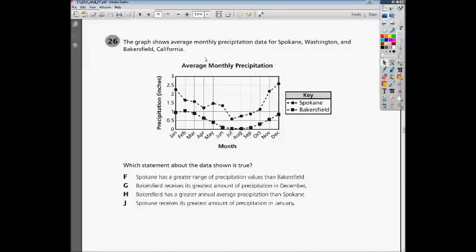This is the Algebra 2 EOC practice test, question number 26. It reads: the graph shows average monthly precipitation data for Spokane, Washington, and Bakersfield, California. We've got a graphic here, and the question is: which statement about the data shown is true? So let's take a look at our choices.